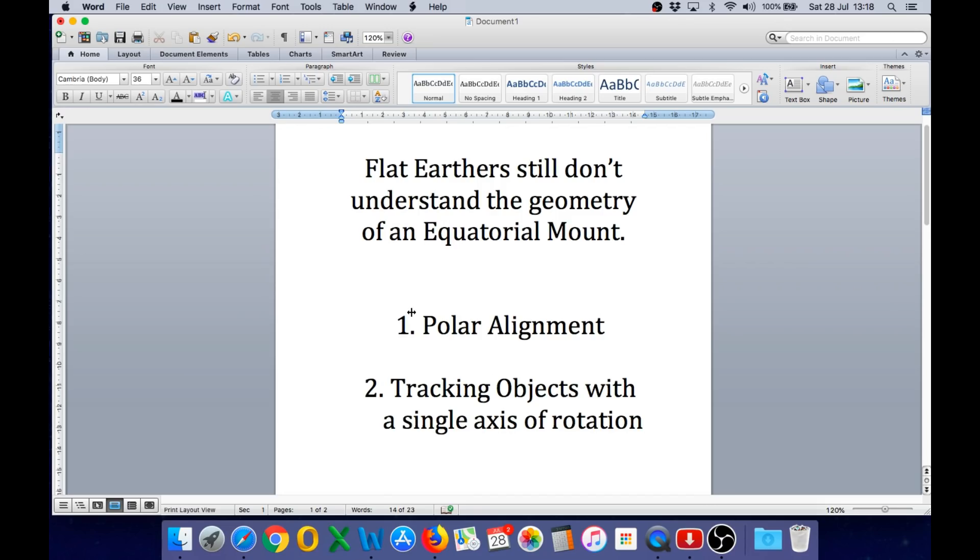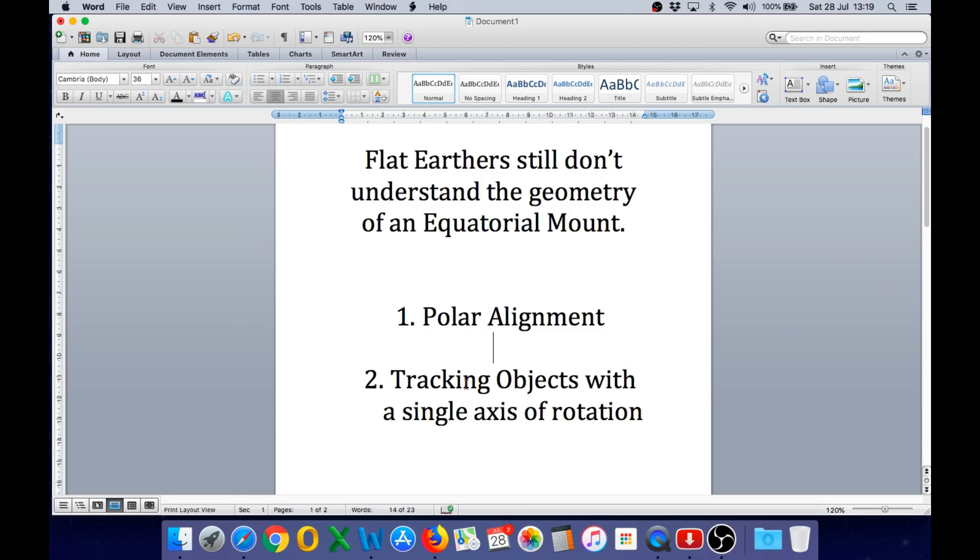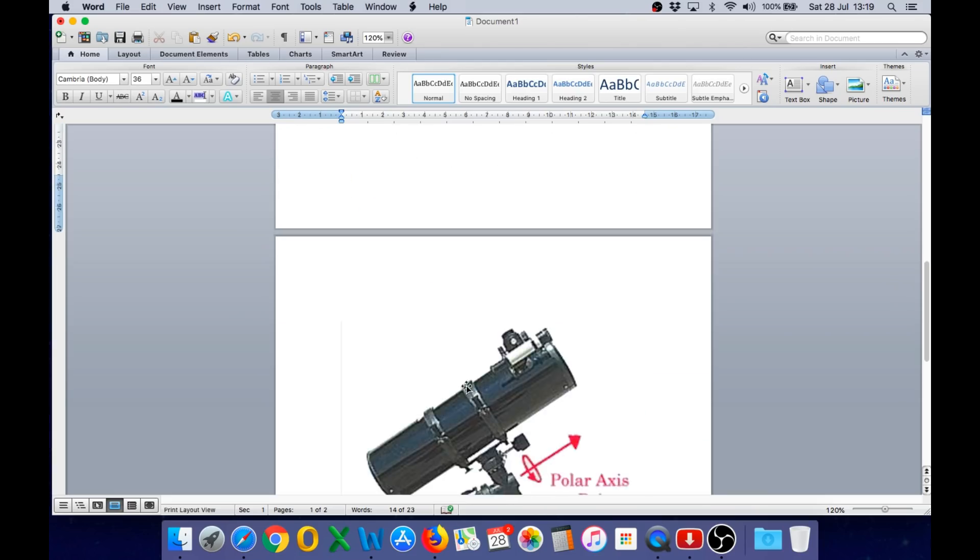Flat earthers, you cannot hide behind your misunderstanding of this forever. Let's take a look at an equatorial mount.